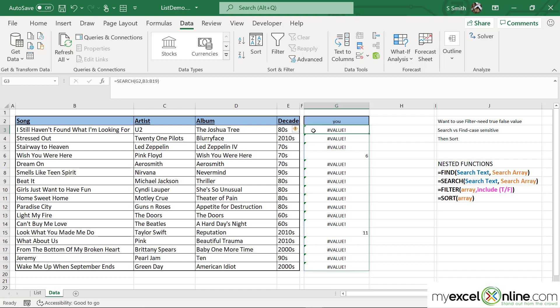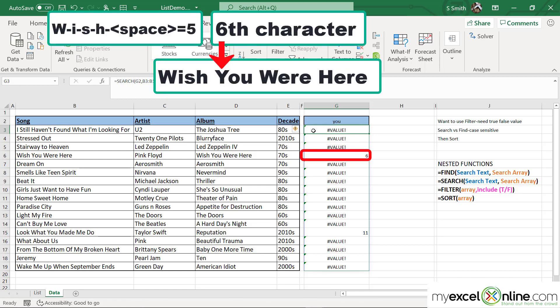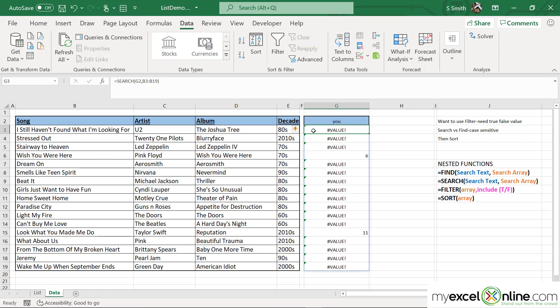Now that I have entered that in, and I'm only being returned this number — it is referring to where in that text string the word "you" is being found. So if I'm looking at "Wish You Were Here", you can see that the sixth character